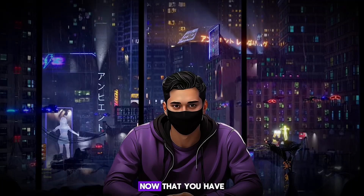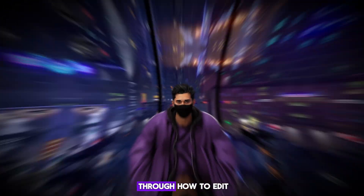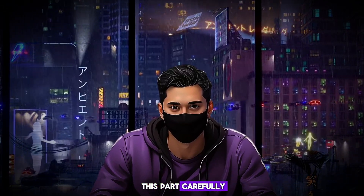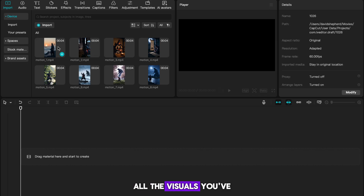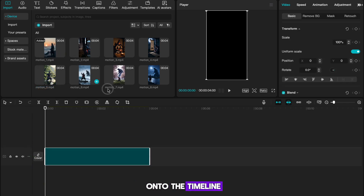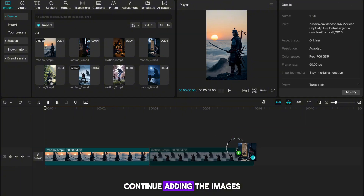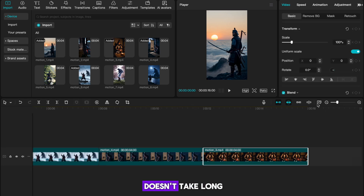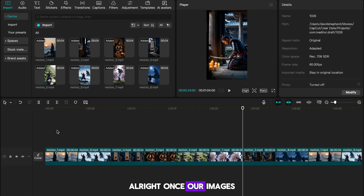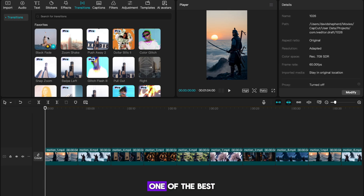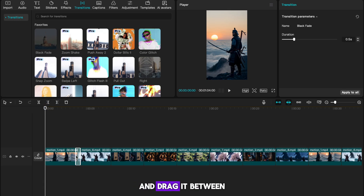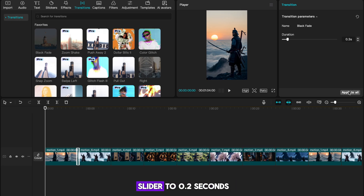Now that you have all your visuals ready, let's edit the video and prepare it for upload using CapCut. The first step is to import all the visuals you've gathered. Drag each image onto the timeline — each image should be 4 seconds long. Continue adding the images until you reach the 1 minute mark. Once our images are in place, add a transition. In the top left of CapCut, go to the Transitions tab. One of the best options for this style is Black Fade, so select it and drag it between your first and second images. Then lower the Duration slider to 0.2 seconds and click Apply to All to add the transition across all images.